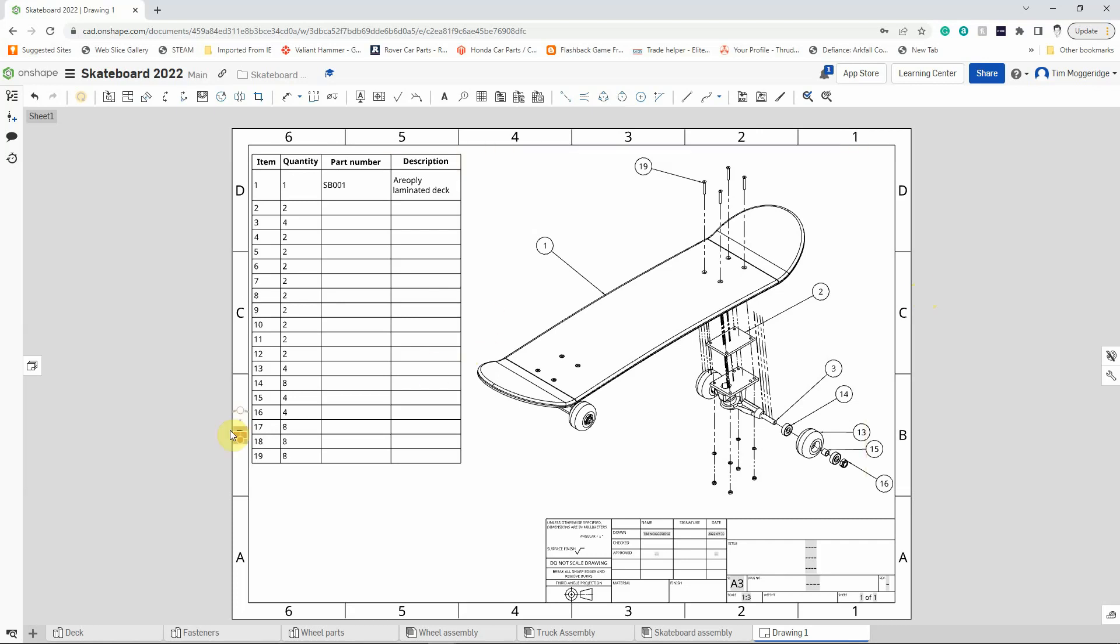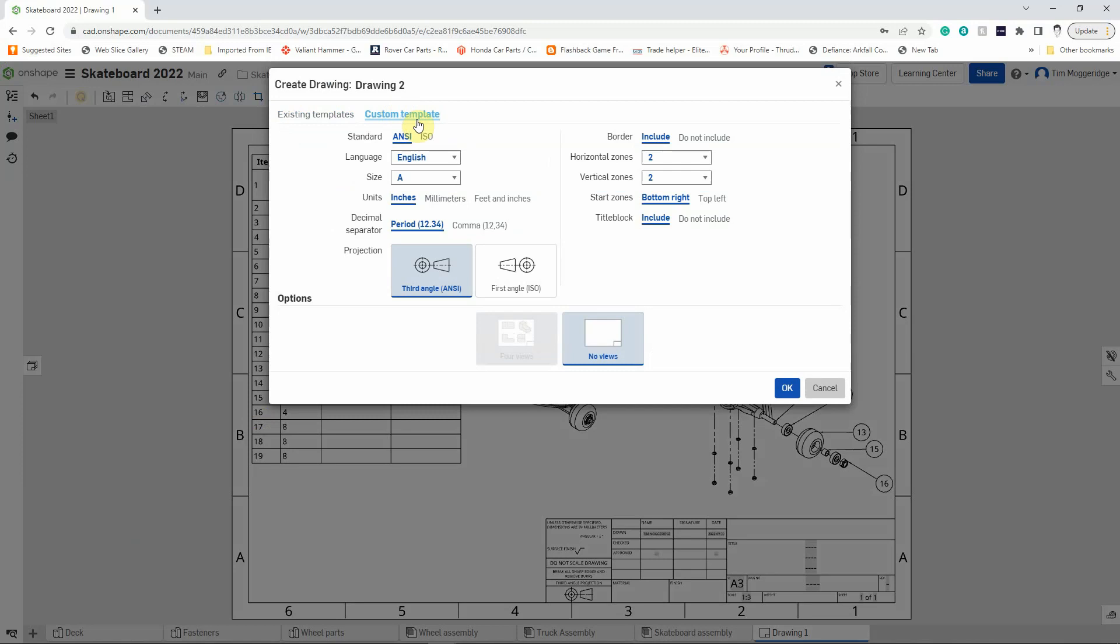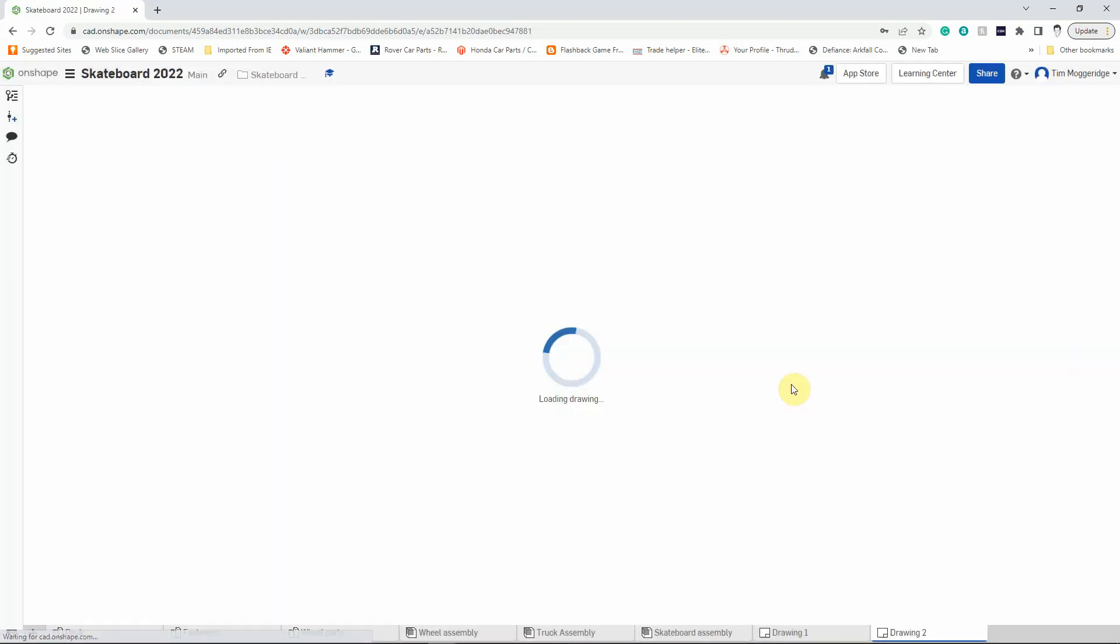So again let's create a drawing file. Left click on the plus button on the left-hand side having loaded up our file and left click on create drawing. Again we'll go to custom template ISO for International Standards Organization, change the size to A3, and we'll go third angle. We'll leave the other settings on this side as they are, click on OK, and it will load the drawing sheet.